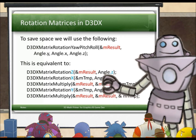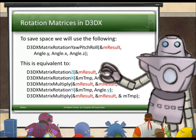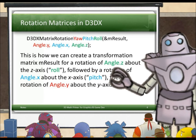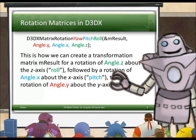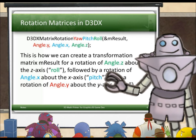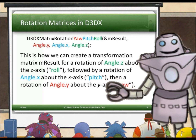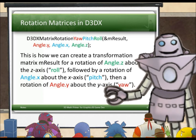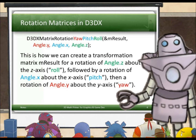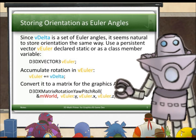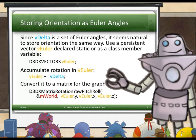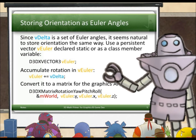To save space, instead of using five lines I'll use a line and a half. Now, D3DXMatrixRotationYawPitchRoll creates a transformation matrix M-result for a rotation of angle z about the z-axis (called roll), followed by a rotation of angle x about the x-axis (called pitch), then a rotation of angle y about the y-axis (called yaw). At one end of the pipeline, as input, we have a change in rotation represented as a set of Euler angles.